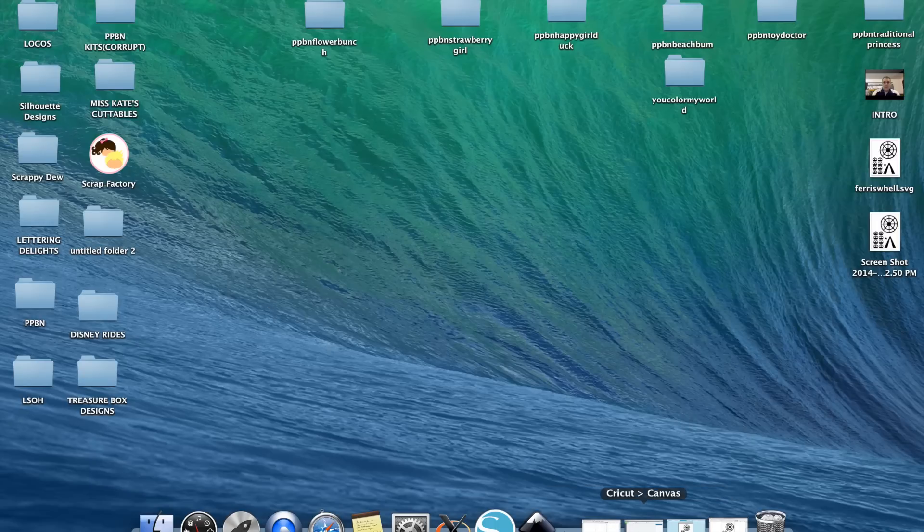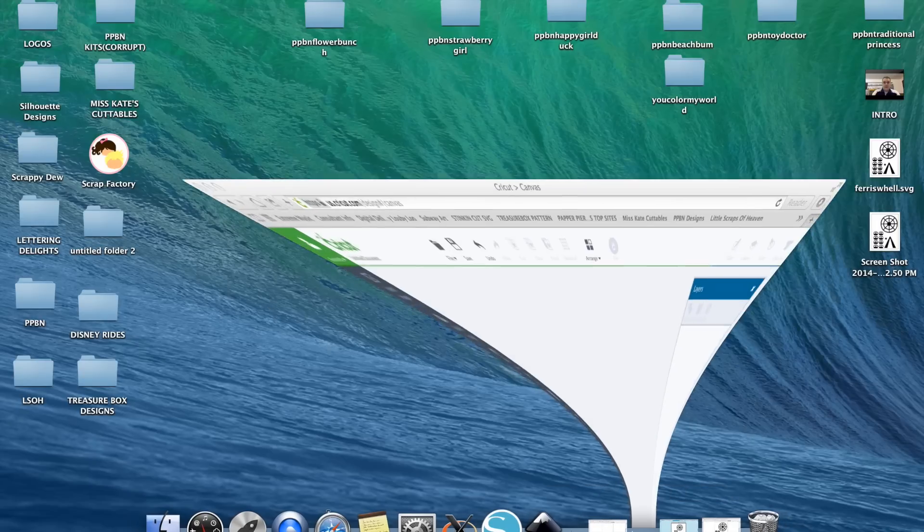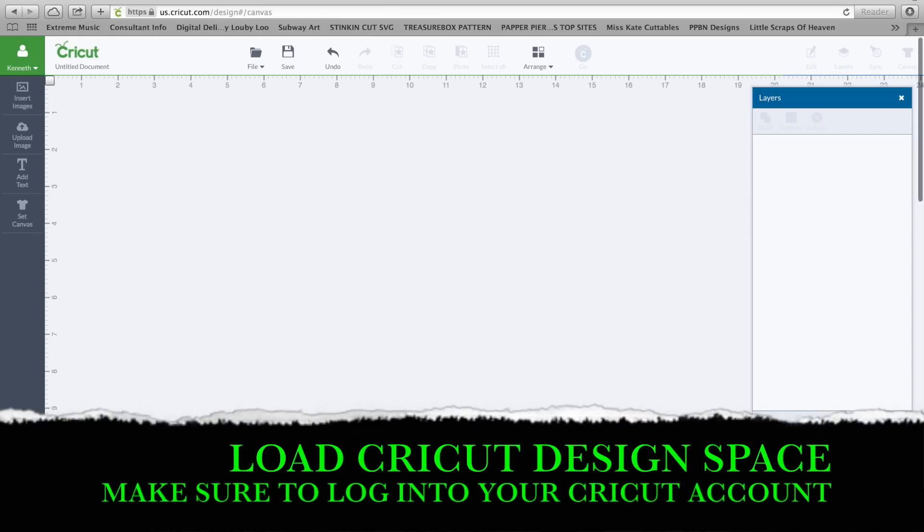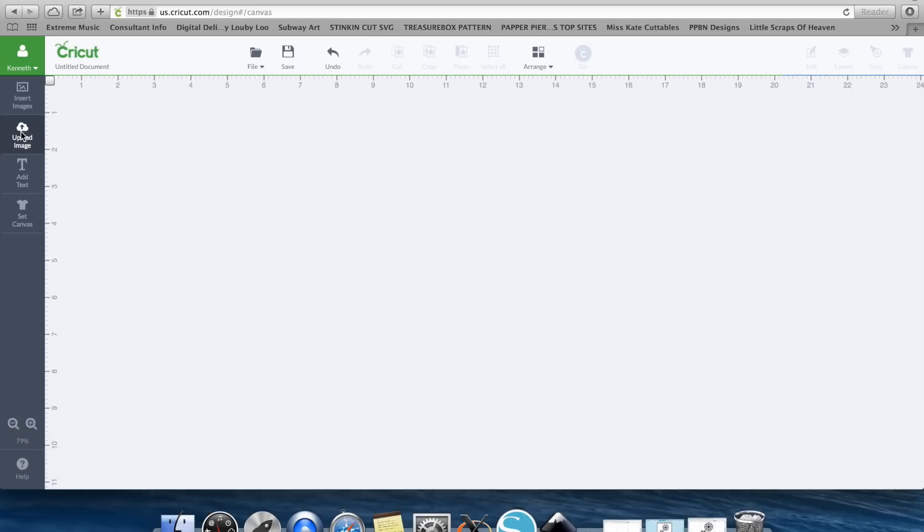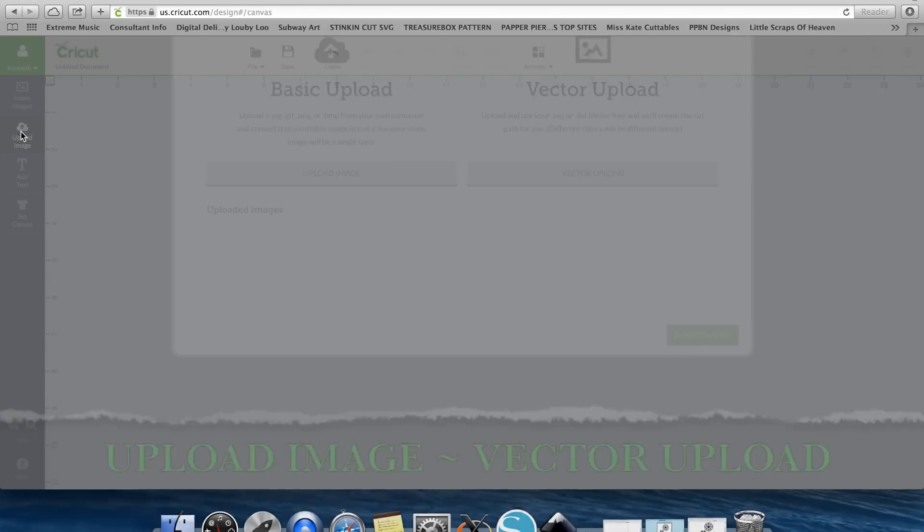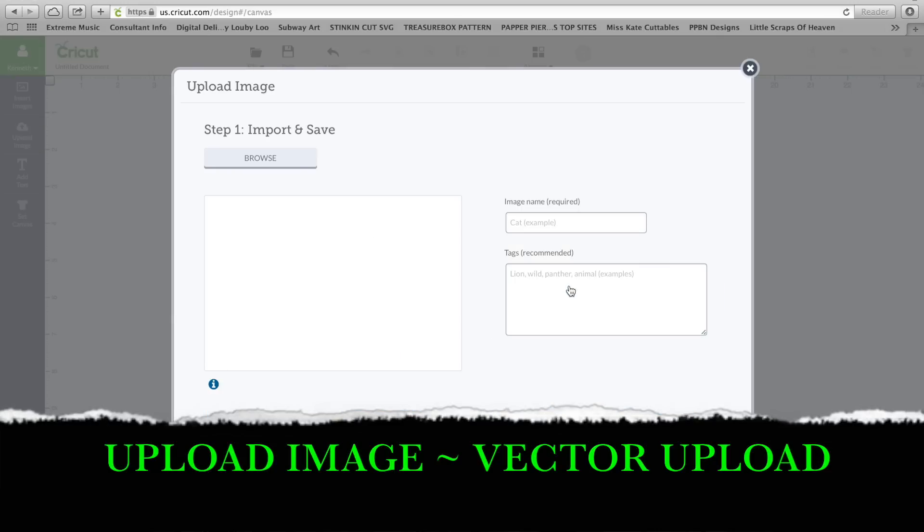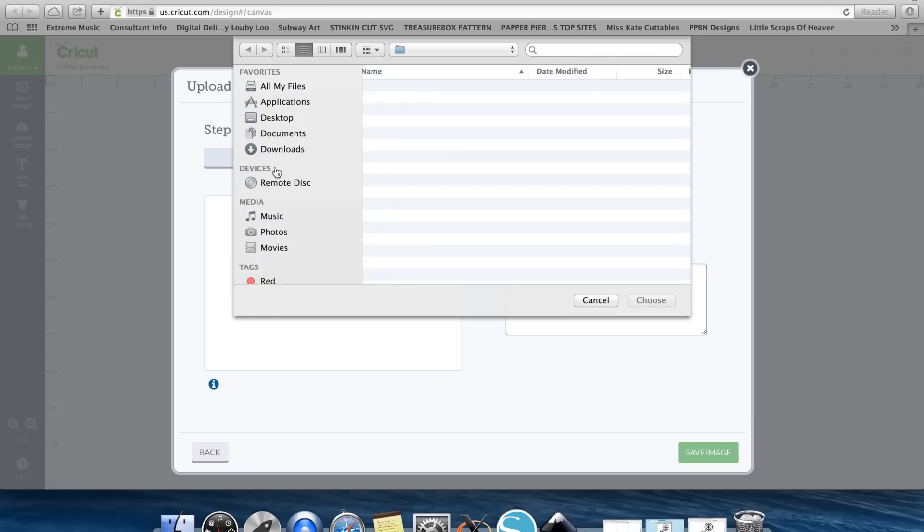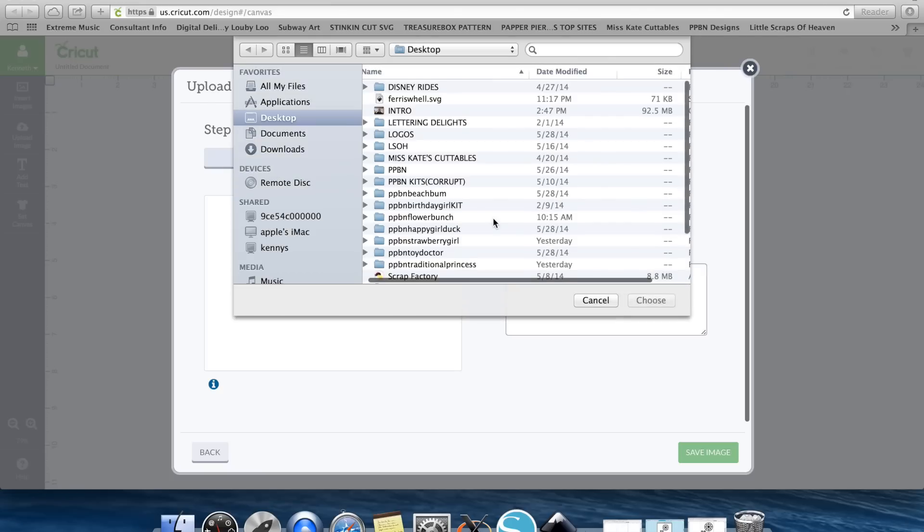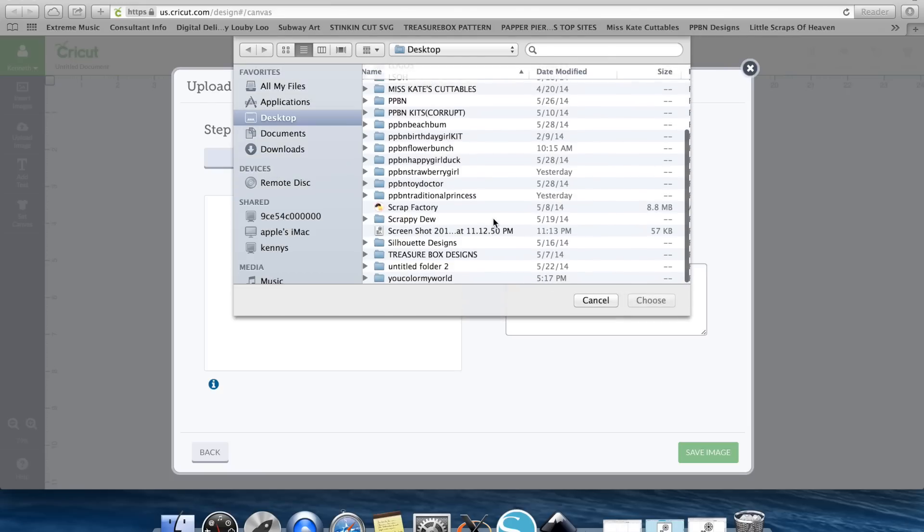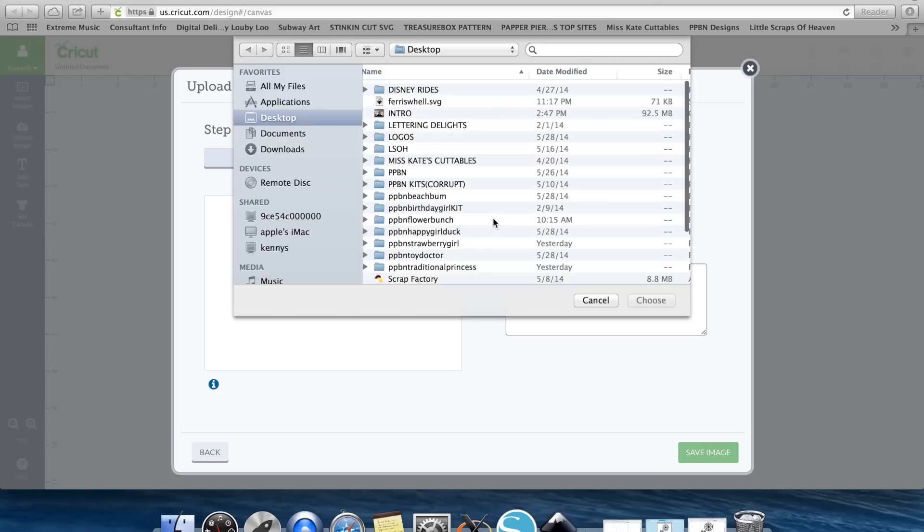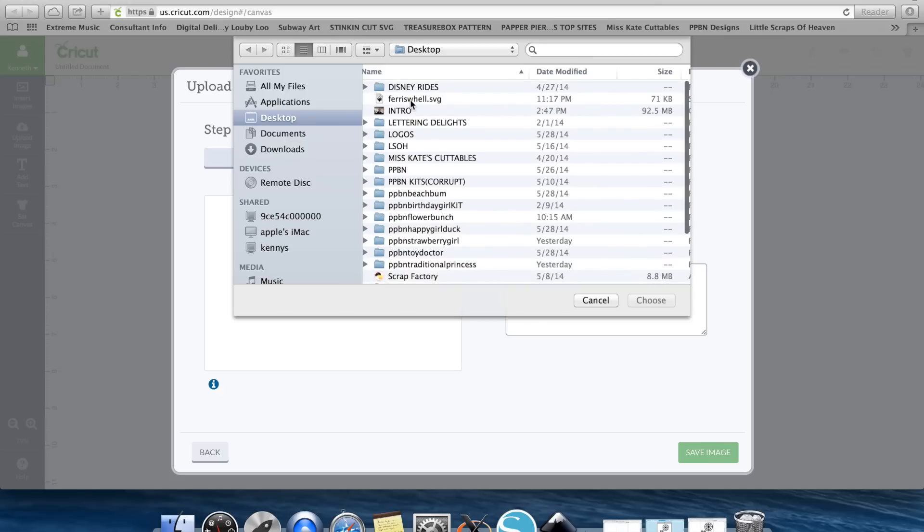At this point we can go ahead and minimize Inkscape. And now we want to go ahead and bring up our Cricut Design Space. You're going to want to go to Upload Image and this is a vector upload because we just did it as an SVG. Hit Browse and we are looking for Ferris Wheel SVG, which I misspelled it. That's great, but that's okay.